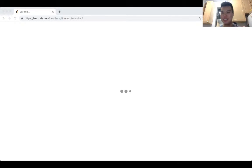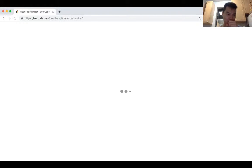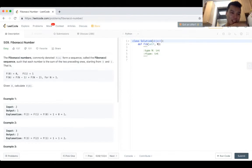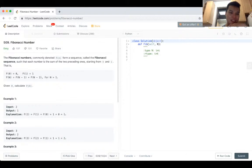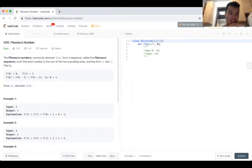Alright, let's do another one. I think five minutes of break is good now. Okay, for the Fibonacci numbers, commonly known as F of N, forms a sequence called Fibonacci sequence, such that each number is the sum of the two previous numbers. Given N, calculate F of N.